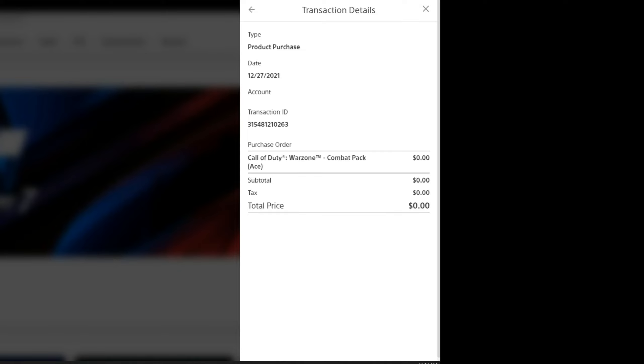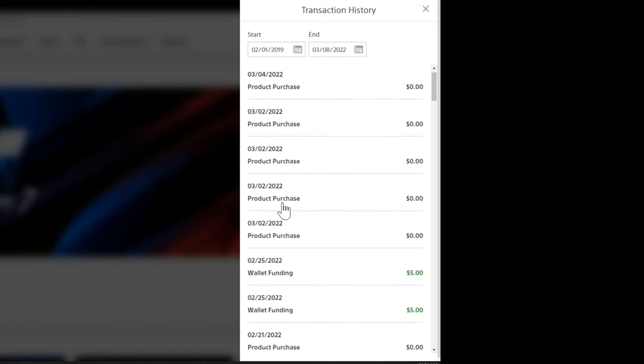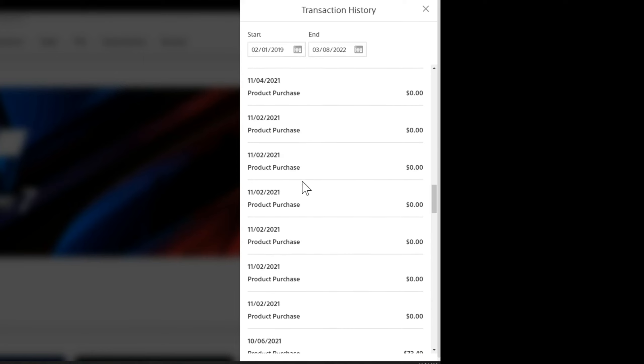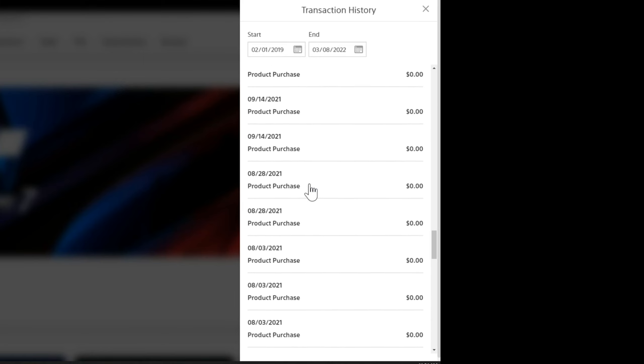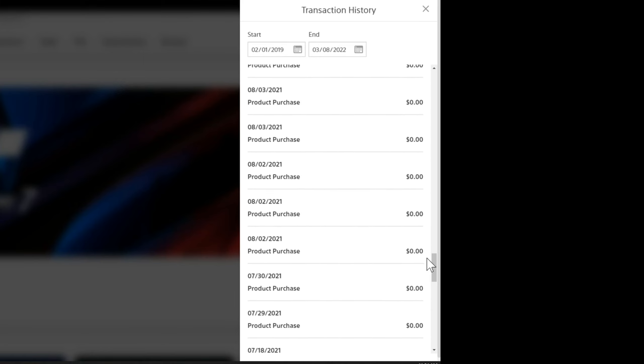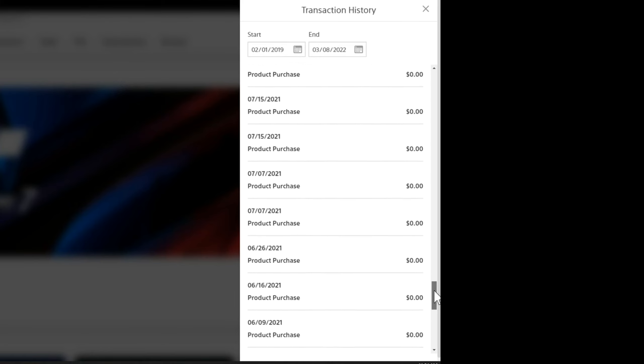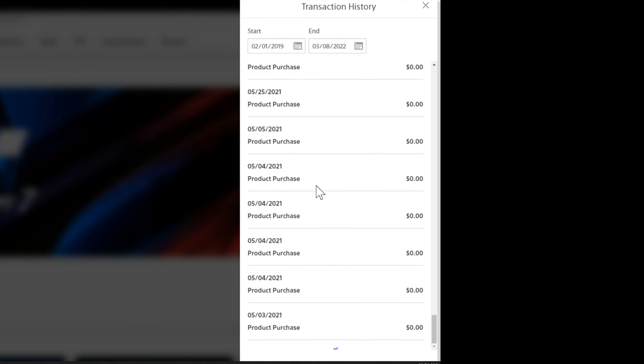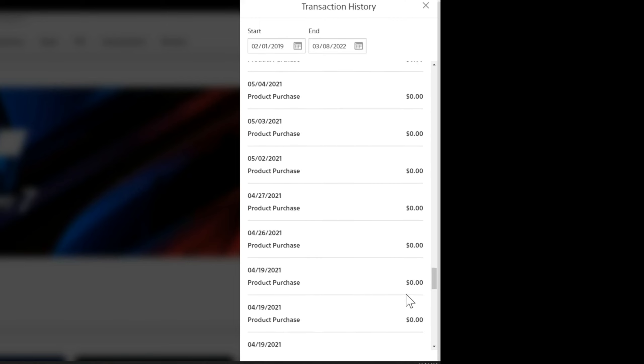So this is Call of Duty Warzone, combat pack, etc. So just go ahead and click on it. You should be good to go and you should be able to view everything you've ever bought, even stuff that is free or zero dollars.